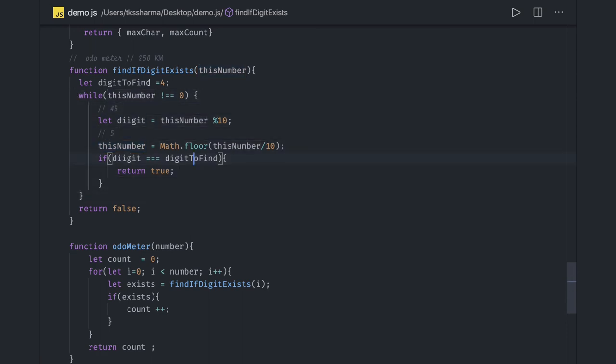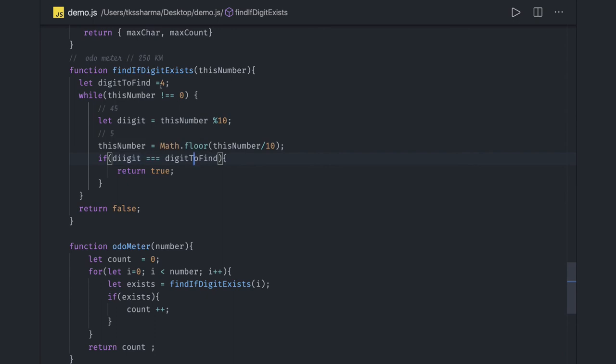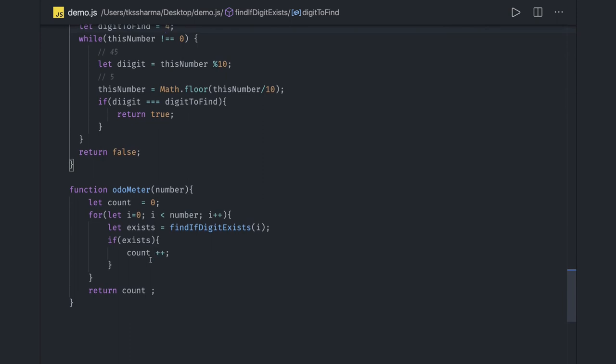So it will return. In the 45 example, digit to find is 4, so it will return true for that particular number. Similarly, it will just increase this counter whenever in a particular digit it is able to find that.